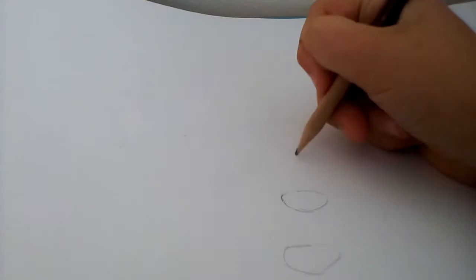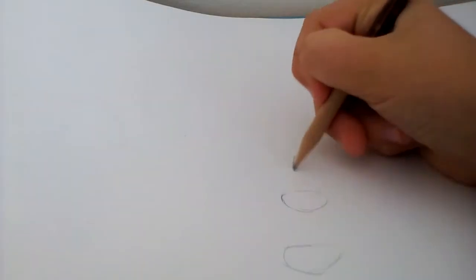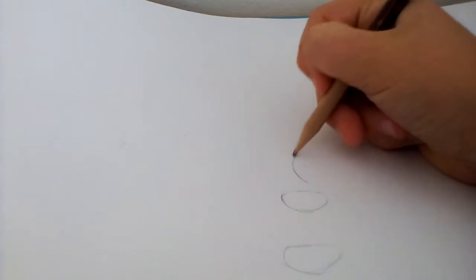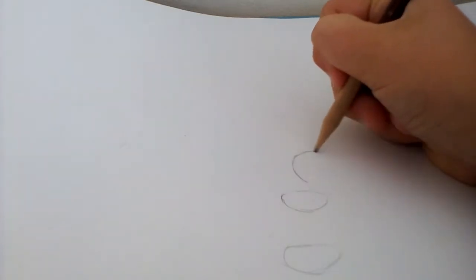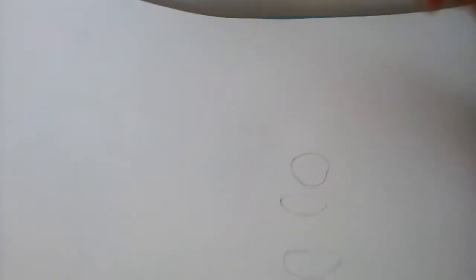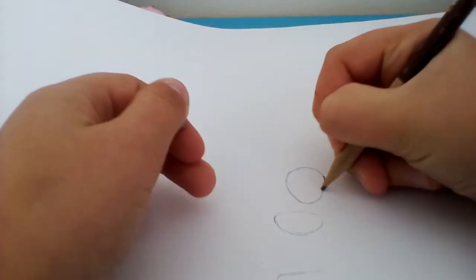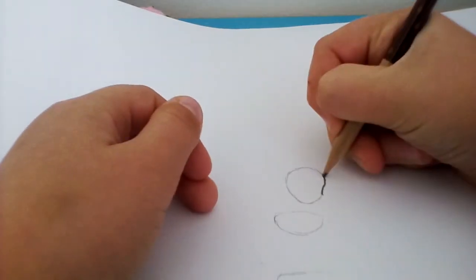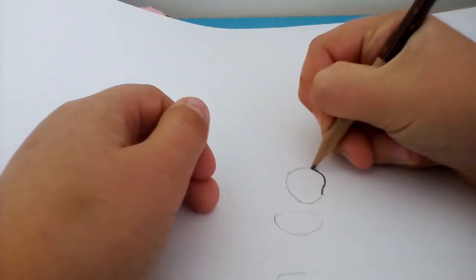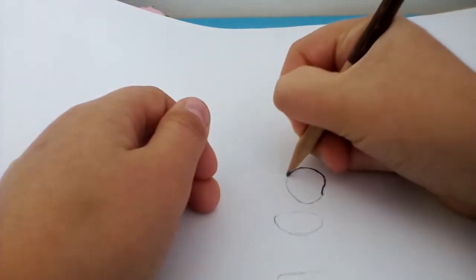And then you gotta draw like this kind of circle on top, like that. And then we can start outlining it, so let's just go over that with dark pen, oh just with a dark pencil.